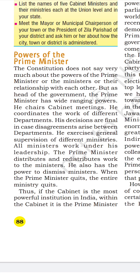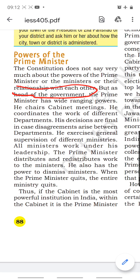The Prime Minister is the head of the government, so major functions are performed by him. He has wide-ranging powers. He chairs cabinet meetings — whenever cabinet ministers meet to discuss policy issues, that meeting is presided over by the Prime Minister. He also coordinates the work of different departments, looking into mutual coordination and understanding between different ministries.